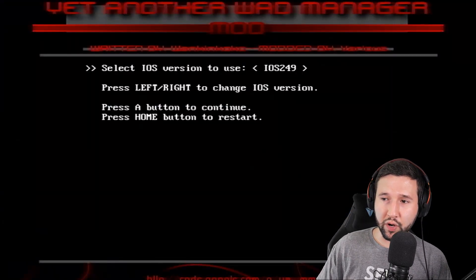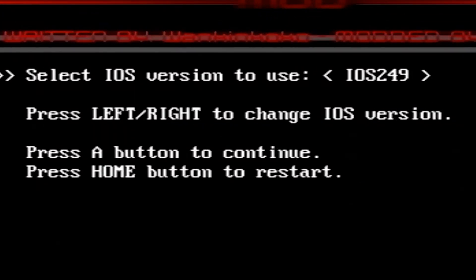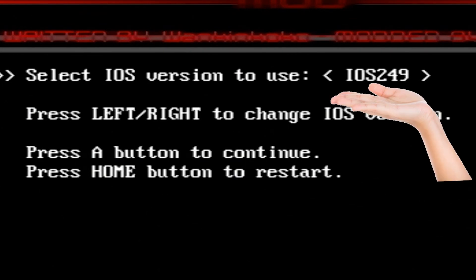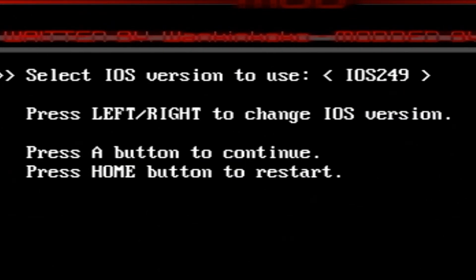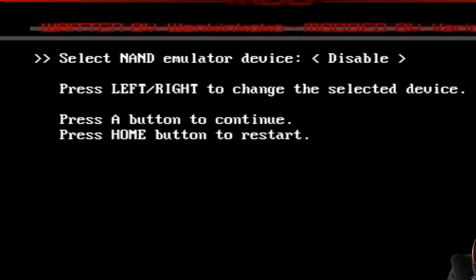So now right here it's going to ask you select iOS version to use. I'm going to be using the iOS 249. The reason being is just because I already have had it done with the CIOS installer for previous videos. You might be able to get away with using other versions. Not 100% sure. But I'm going to go with 249. Hit A.